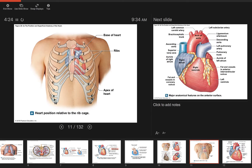Looking at where the heart sits in the chest relative to the ribs: the base of the heart is up around the second rib, and it goes down to about the fourth or fifth rib. You can see it sits a little further toward the left side, taking up more space on the left than on the right.